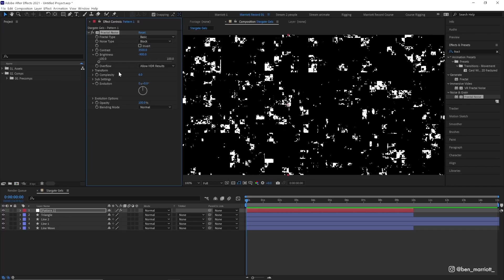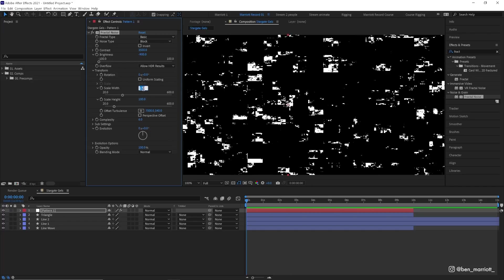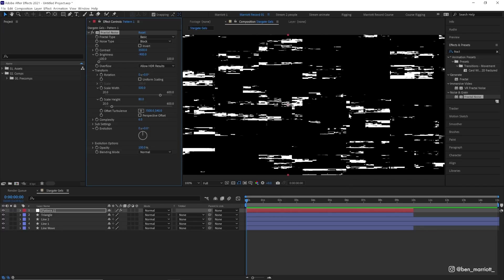We can open up the transform properties and we do want to uncheck uniform scaling. So now we get both the scale width and the height. Let's increase the scale width to maybe 500, so now it's a lot wider. We have a lot more rectangles and thin lines. Let's scale the height down to around 80. These are numbers that I found work well, but you can tweak all of these to get slightly different results.